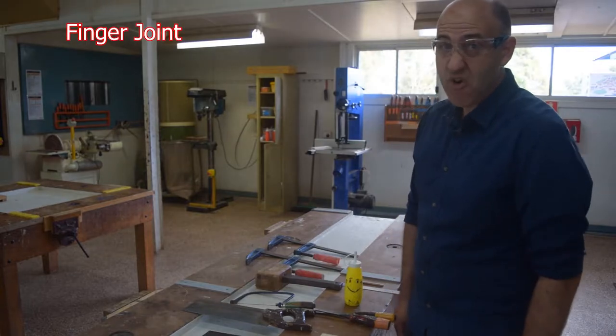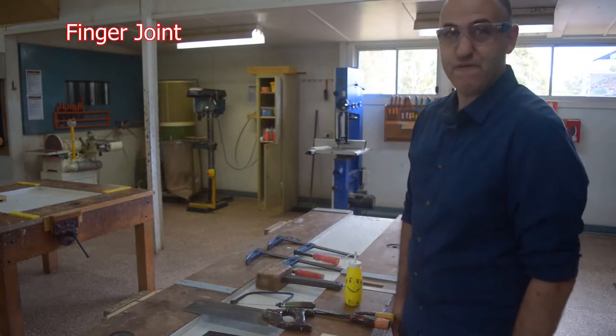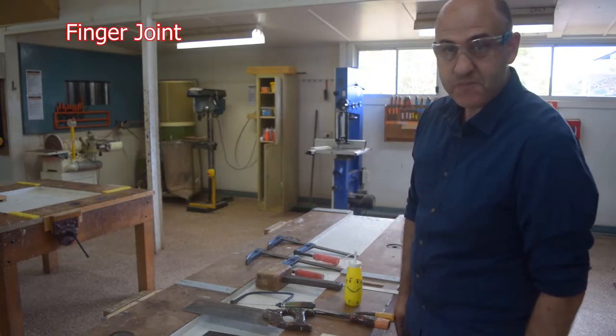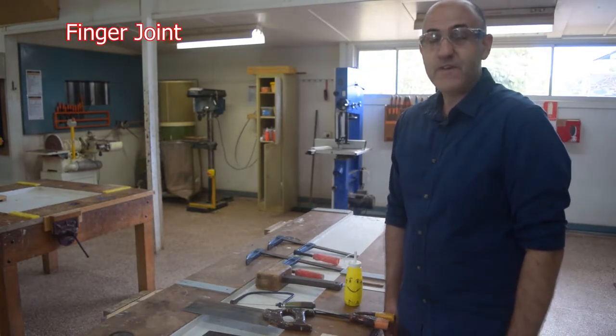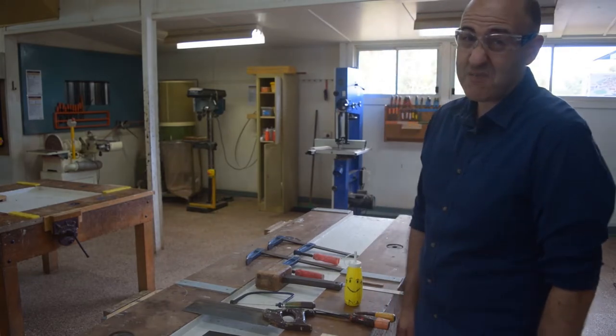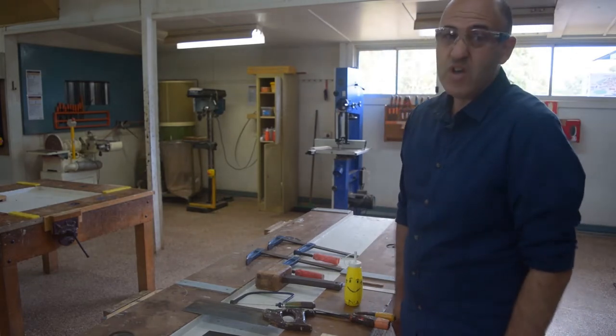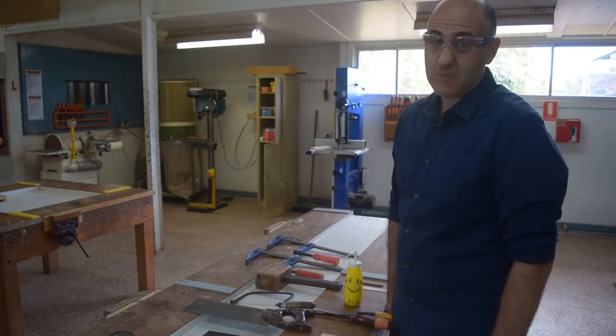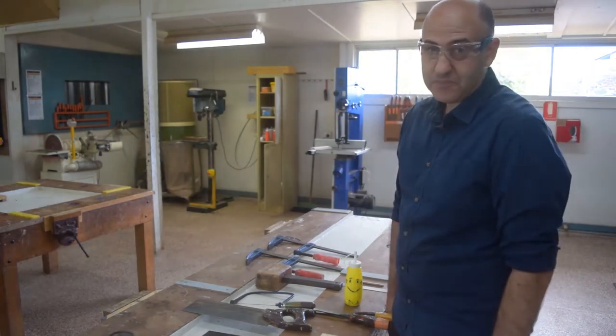Yes that's right, a finger joint. The finger joint is a very common joint and I'm sure when you guys get back to school you'll have the chance to make one of these.